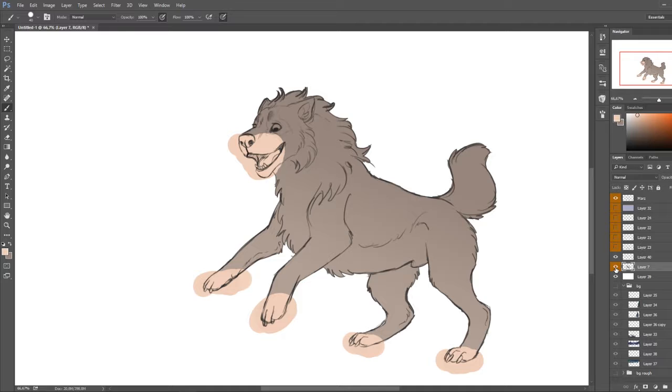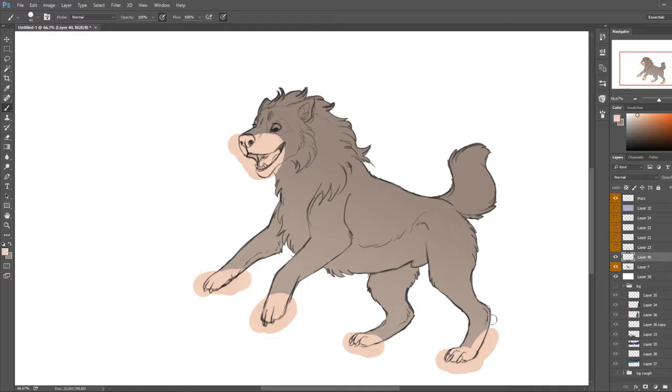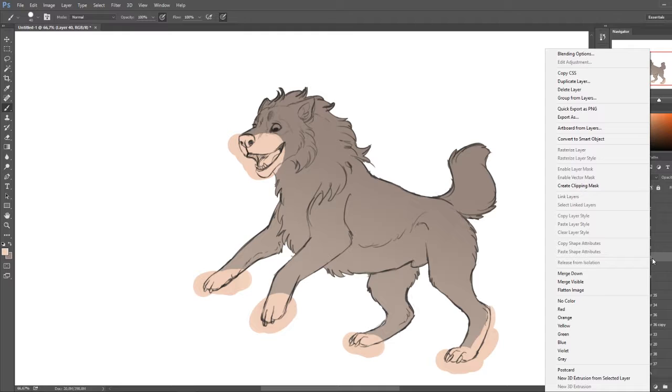So a clipping mask is basically something that clips the color off where it goes outside the layer under it. So you have to make sure to put your layer above the main base layer. And to create a clipping mask, you right click on the layer that you want clipped and you click here, create clipping mask.